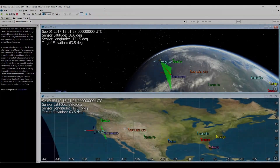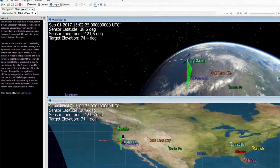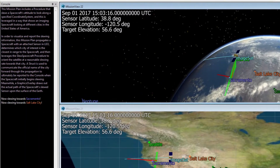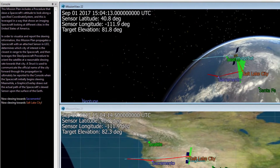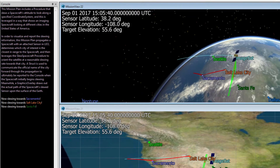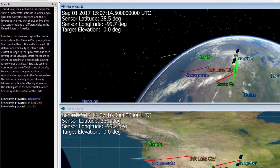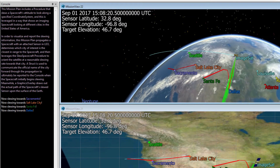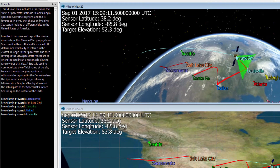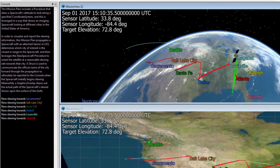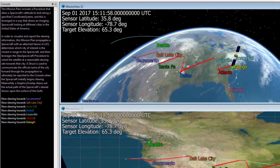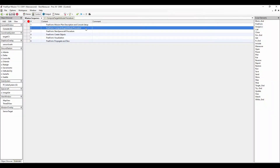On the left-hand side of the screen, you can see the console window, which displays the mission plan description and also displays reports of when the spacecraft is slewing to a new city. Now we will take a look at the script to see how this mission plan was built.